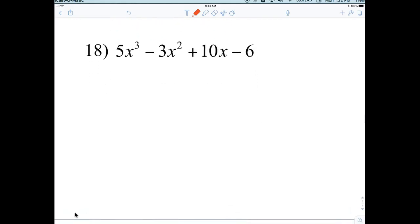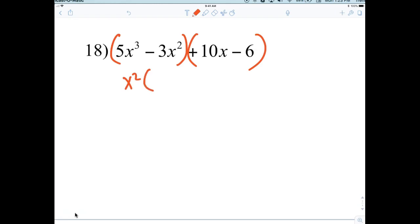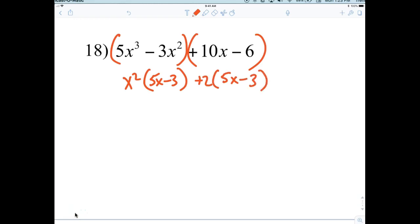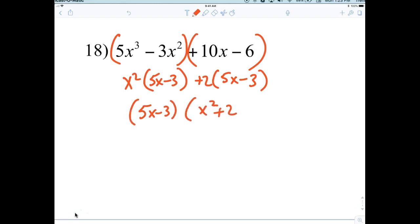Now we have factoring by grouping. What's common in the first two terms? X squared. So X squared, open parentheses — what's left? 5X minus 3. What's common in the next two terms? Plus 2. Plus 2 leaves 5X minus 3. So what's common in the new buckets? 5X minus 3. And what's left behind? X squared plus 2.